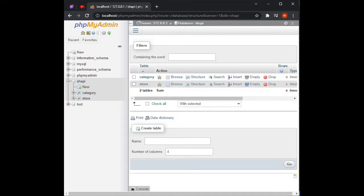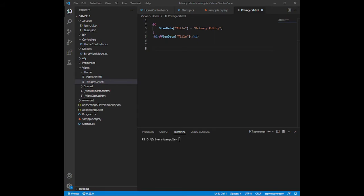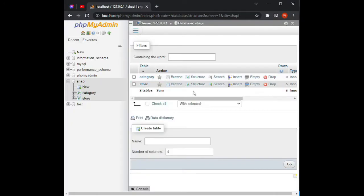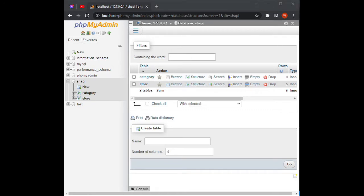Right now we will learn how to export or make our database and use it on our Entity Framework as a model. First, you should have a database. For this example we have this Shopee database with tables: categories and stores.